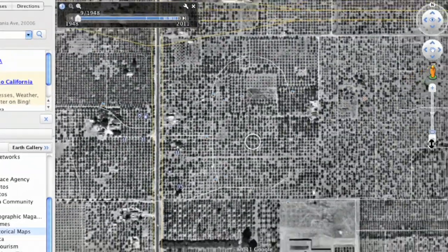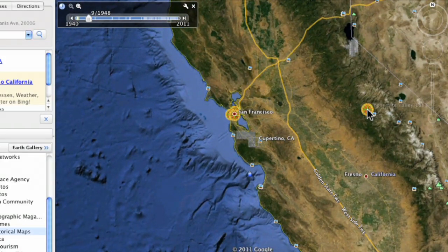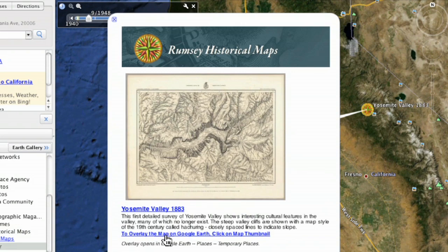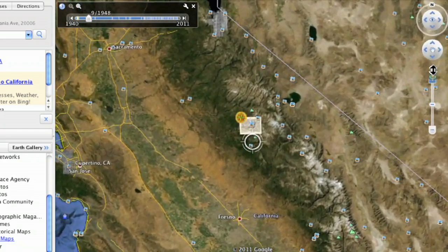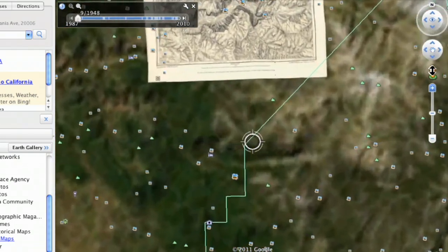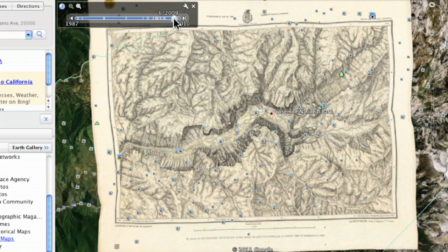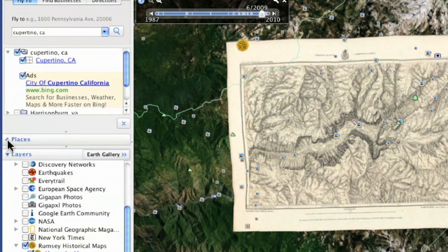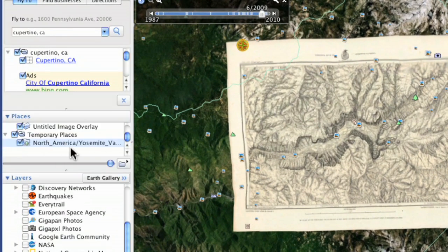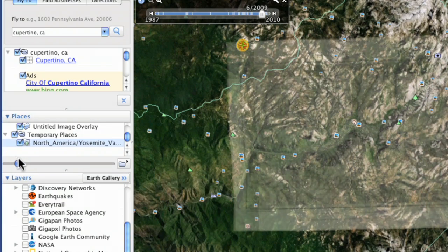There are actually Rumsey historical maps in the gallery. When you go to those, you click on one and you get a map, then you can choose to overlay it in Google Earth. You click on that and it loads. Then you can zoom in and overlay this map over top of the imagery. By clicking on the item in your places area — I downloaded this North American map — you can adjust the transparency slider. If you slide that to the left, you can see through it a little better and see how the map lines up.